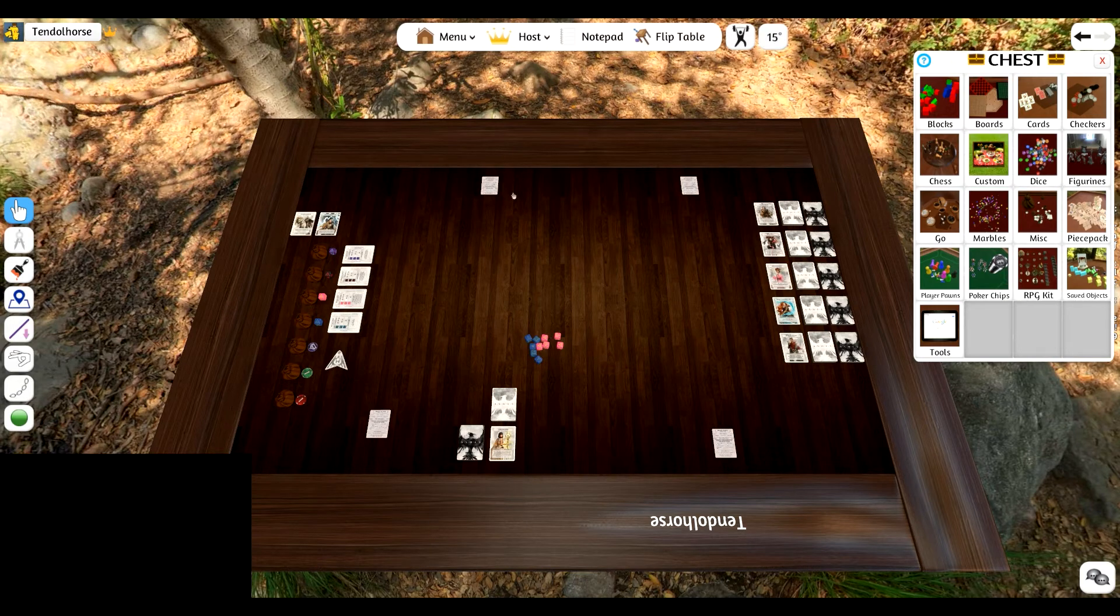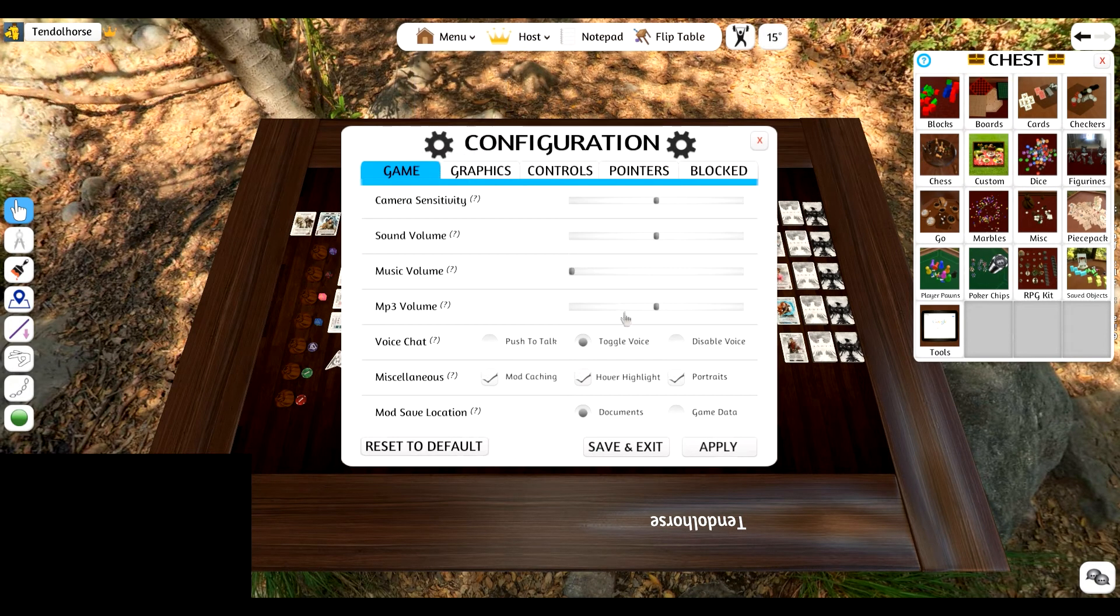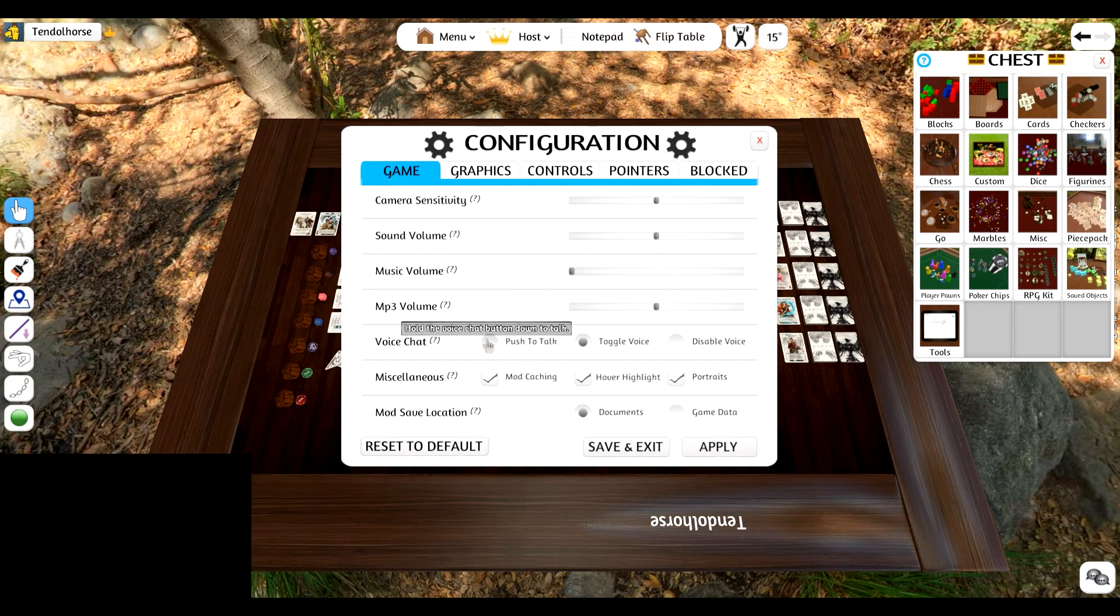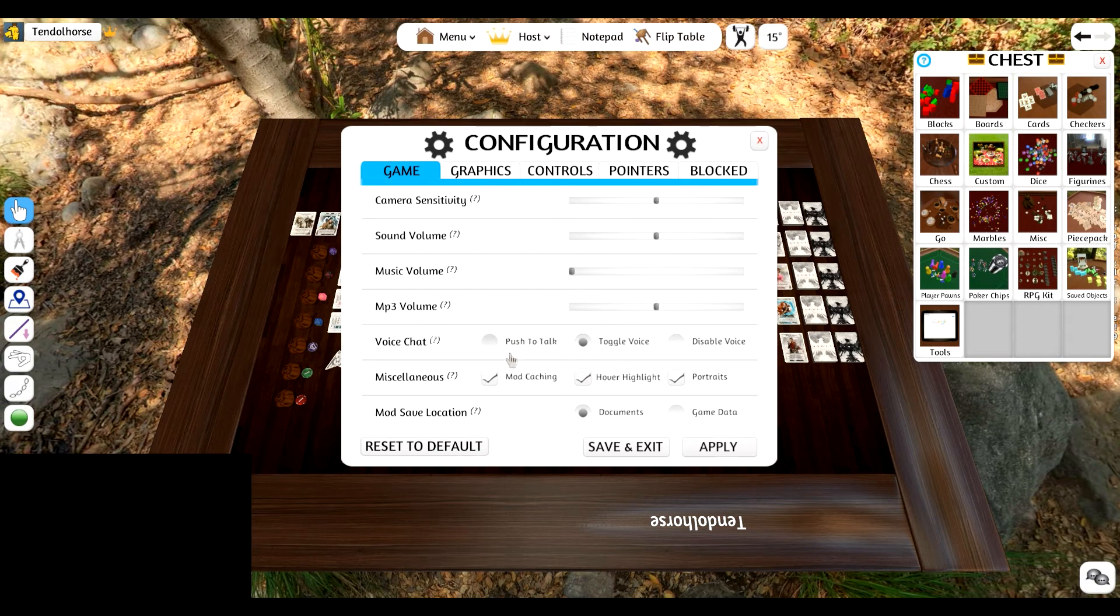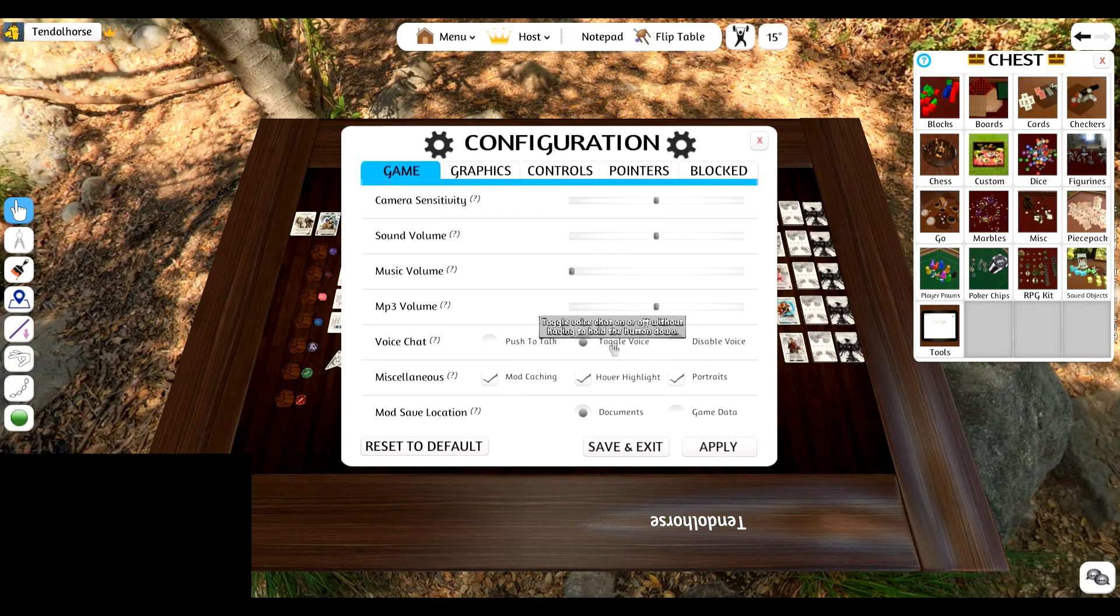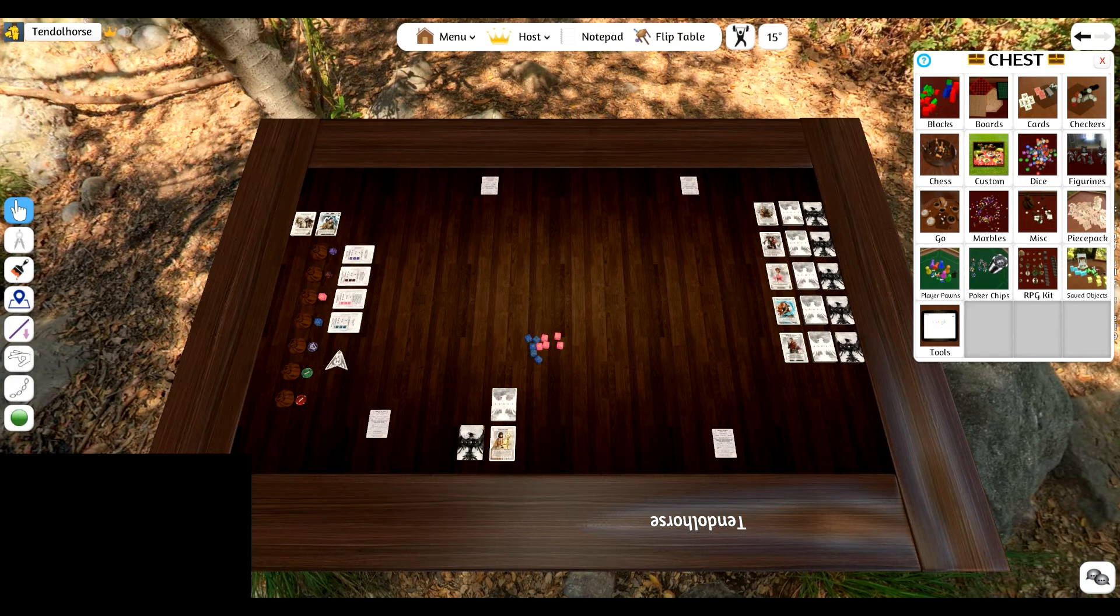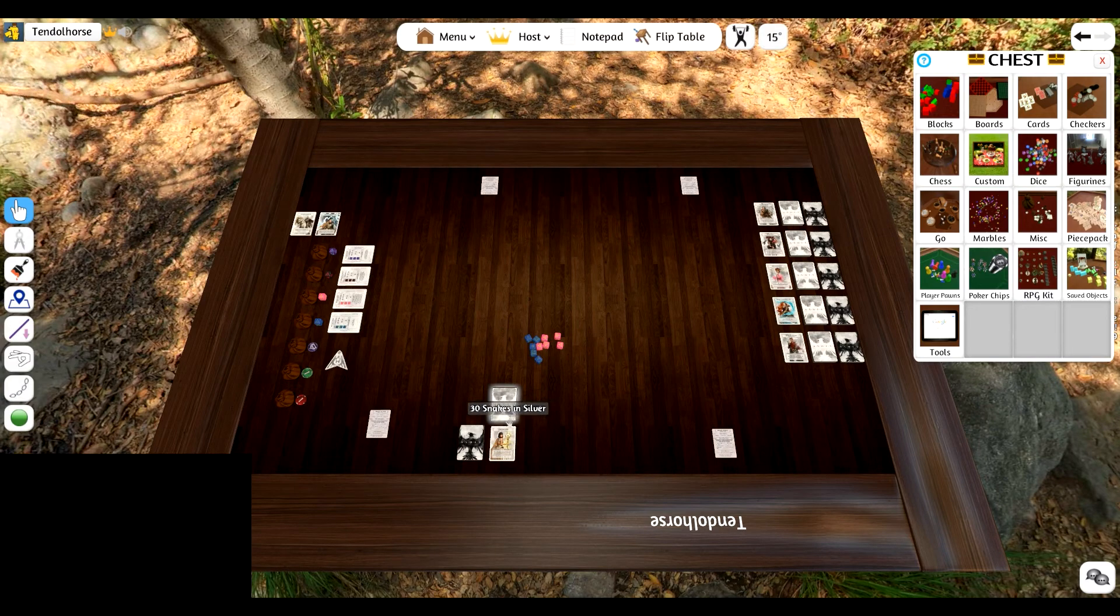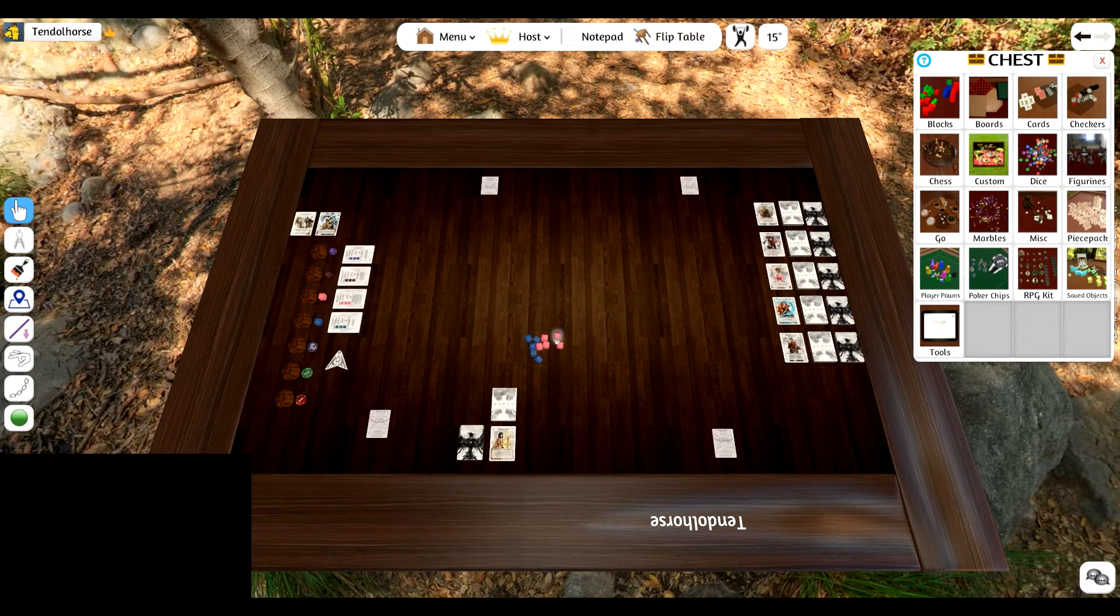There is voice chat in TTS, in Tabletop Simulator. There are two options that you can choose from. If you go into Configuration, you can actually choose to either Push to Talk or Toggle Voice. The default button is the letter C on your keyboard. So if you do the Push to Talk, obviously you have to push every single time you want to speak. Or you can just toggle voice. And if you toggle it, then it will just be left on until you toggle it off. I prefer toggling it because that way I don't have to keep remembering to hit C to let people know what I'm doing.